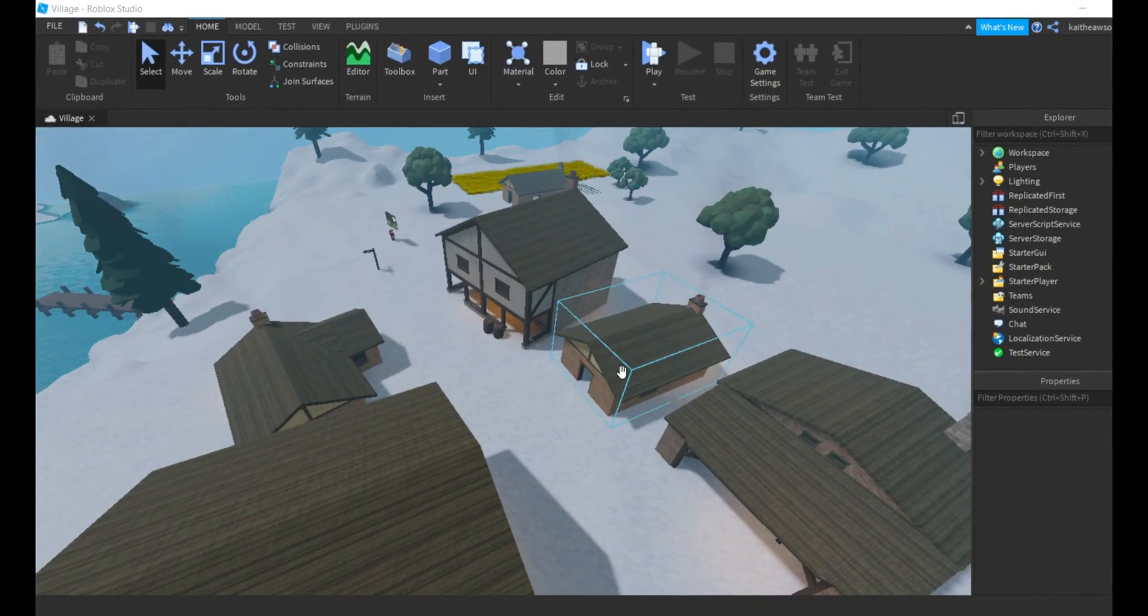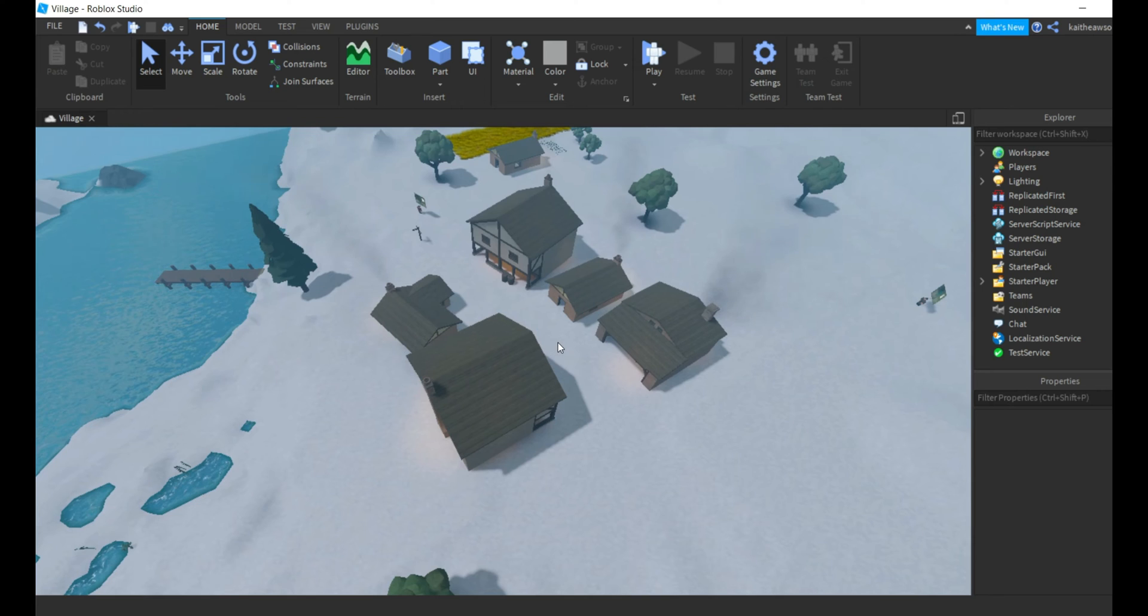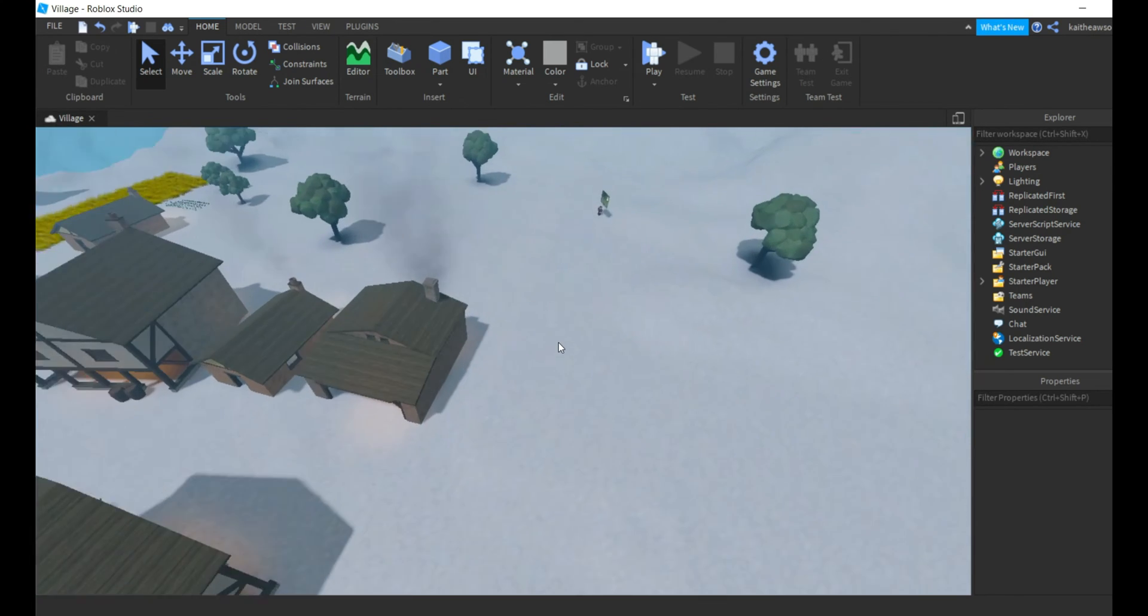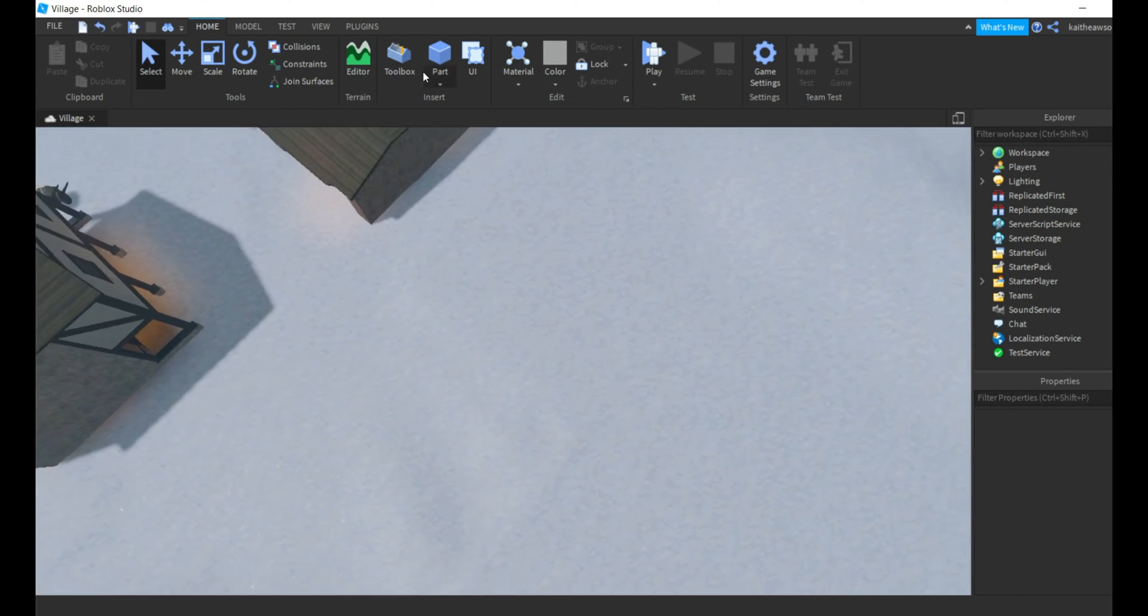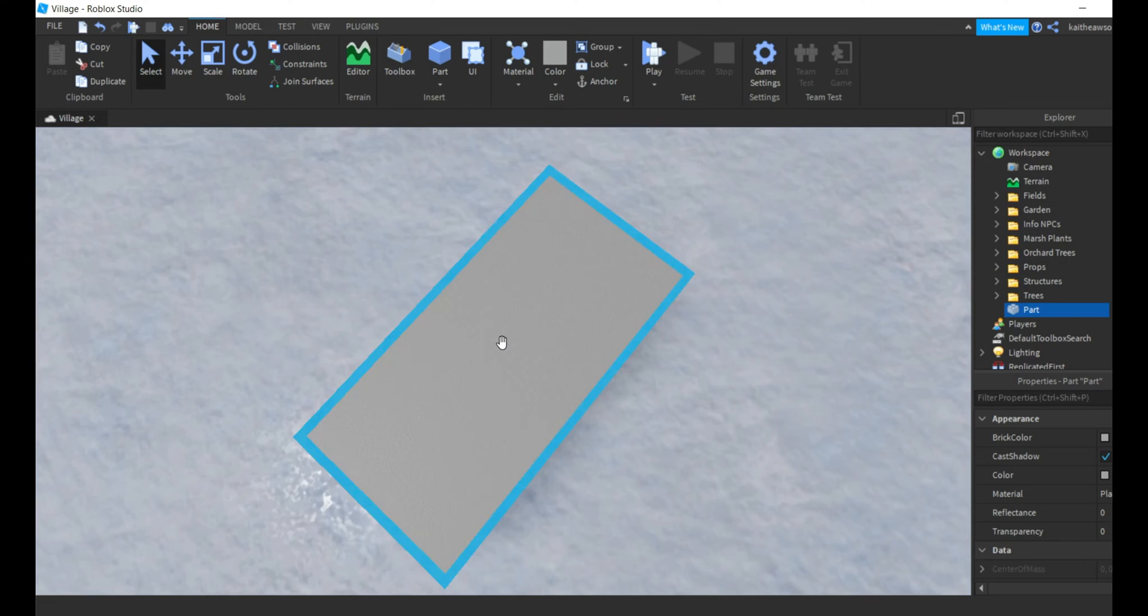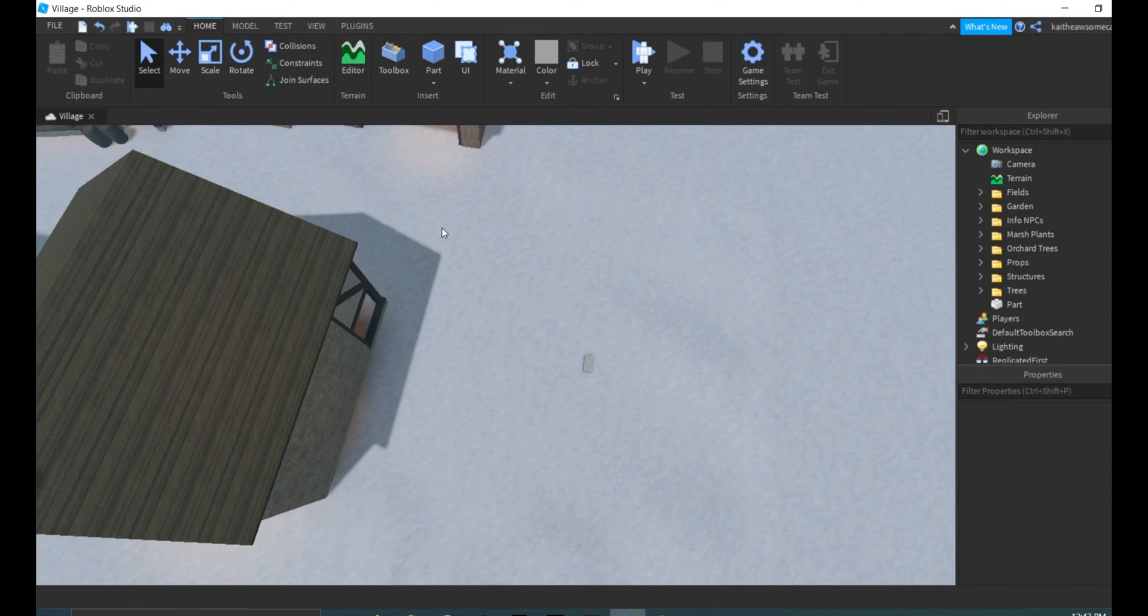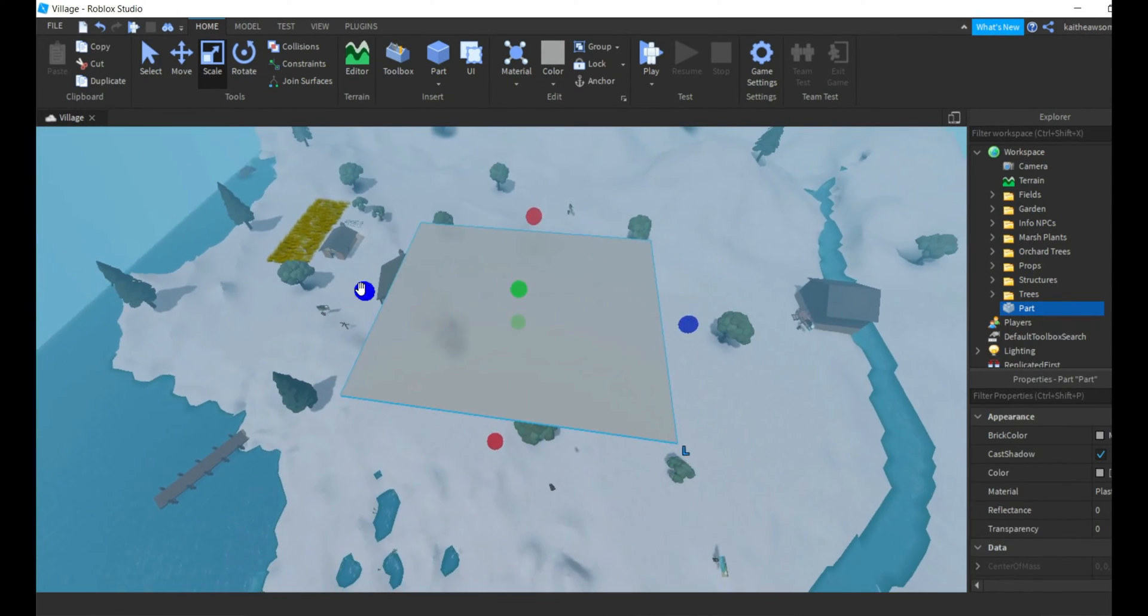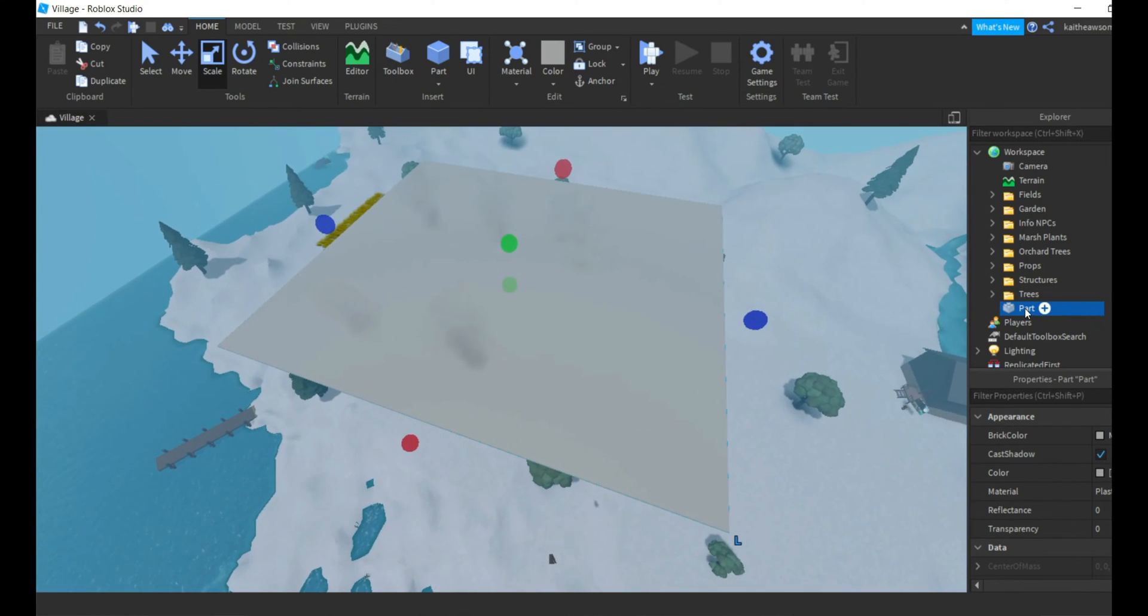Hey everyone, welcome back to another video. Today I'm going to be teaching you how to make it snow in Roblox Studio. All you're going to need to do is insert a part, and we'll just make it a little bigger so it covers the whole town.